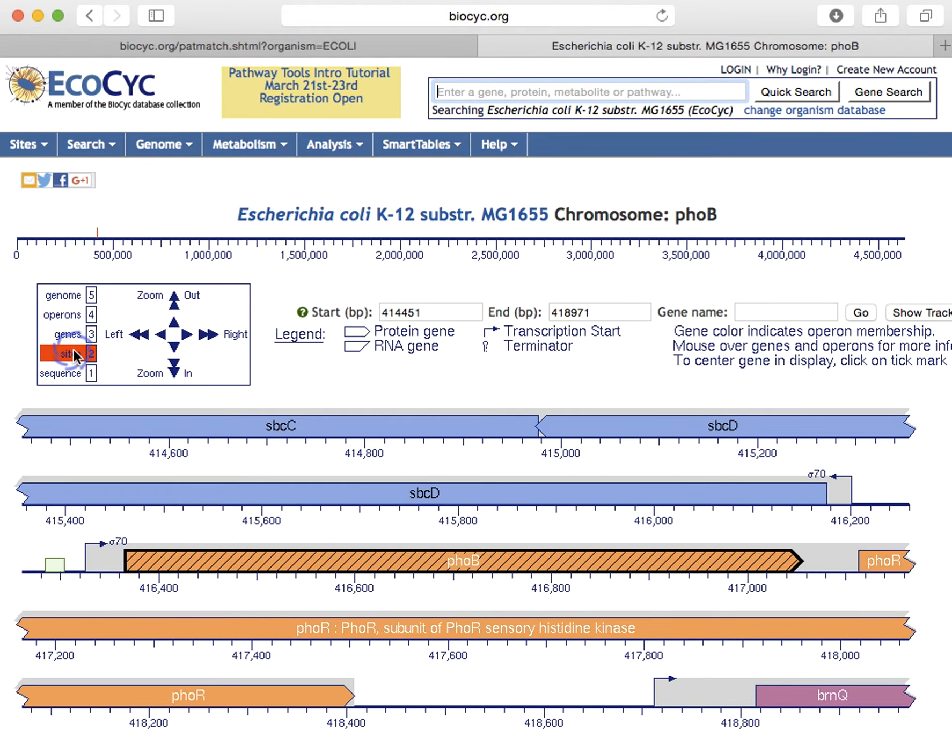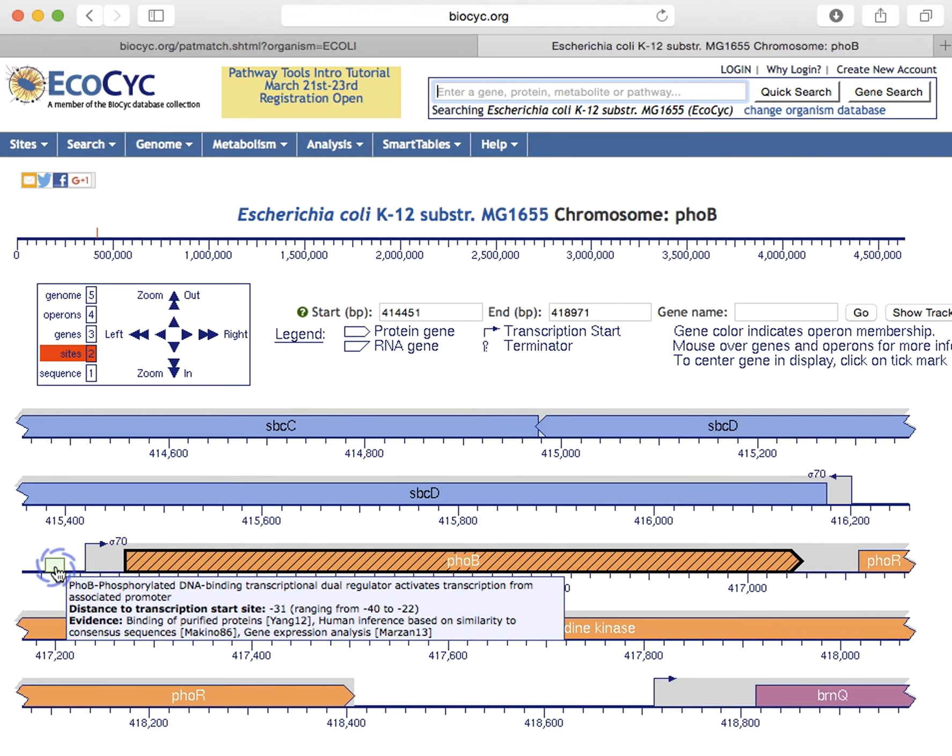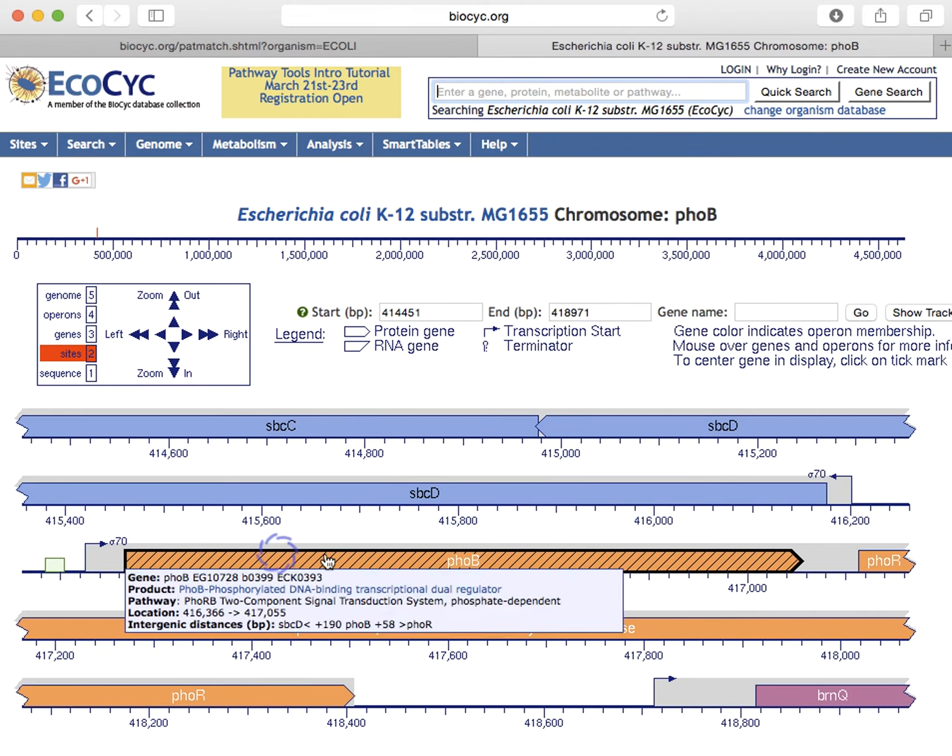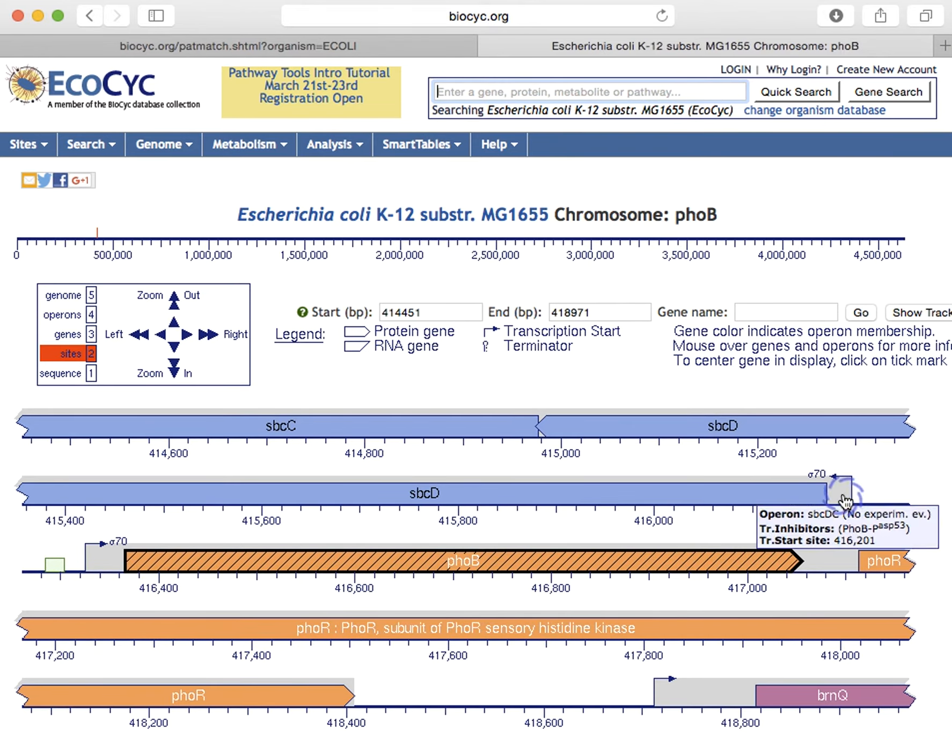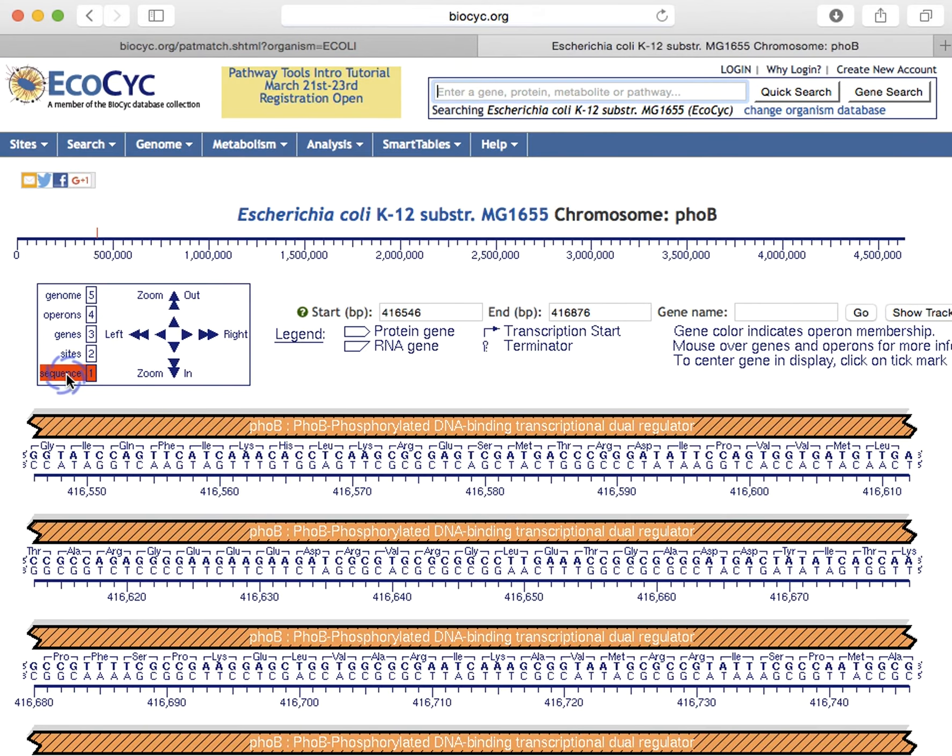These navigation tools can also be used to change the magnification level. So we can go into the level of individual binding sites. So here we see a transcription factor binding site in front of FOB. We see a promoter. And if we zoom in to the sequence level, we get this display around FOB.